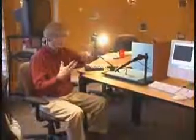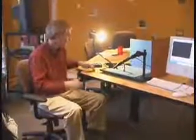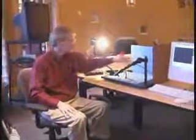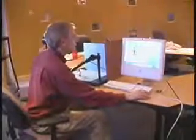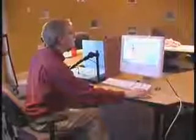Blue screen chroma key works just like the weatherman standing against a blue wall where they insert the map of the US and weather patterns behind the weather person. You can do the same thing here, just like you can in Studio Idaho — have that big blue wall — but here it's all built right into the system. I'll do a demonstration of how we do that background.